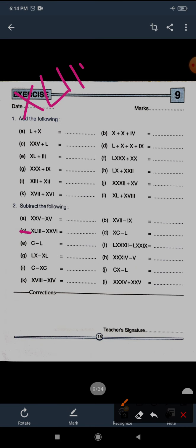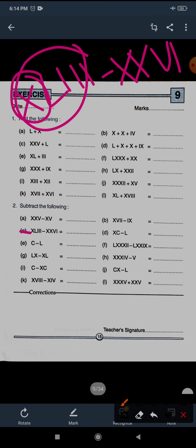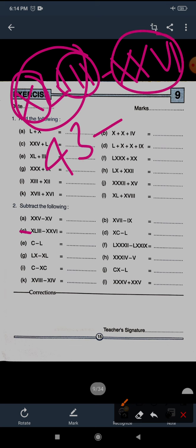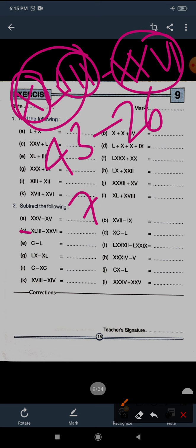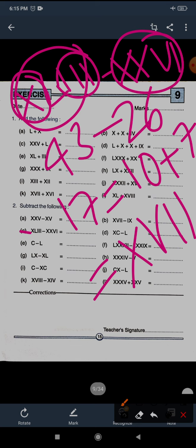Question C: XLIII minus XXVI. XLIII is 43 and XXVI is 26. 43 minus 26 equals 17. To write 17: 10 plus 7. For 10 write X. For 7: 5, 6, 7 — so V and two I's. XVII is the correct answer for question C, section 2.